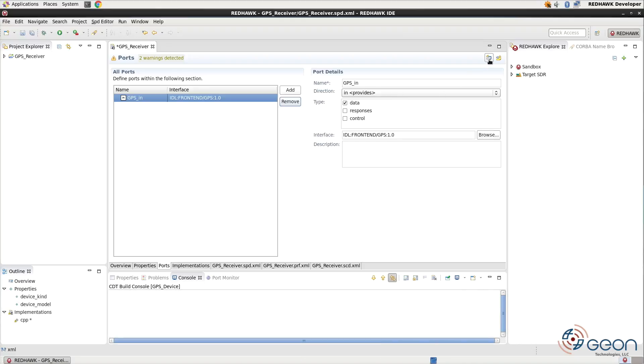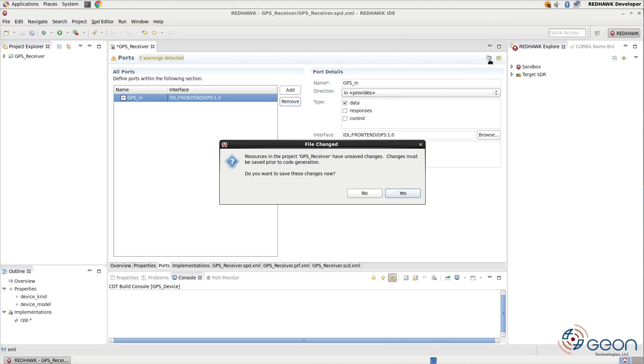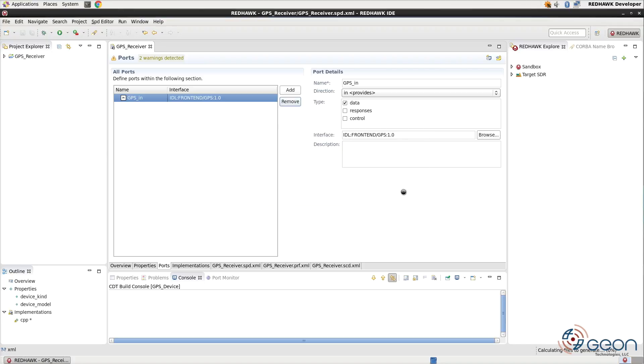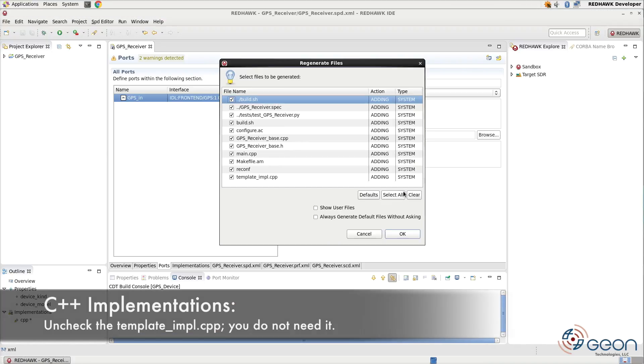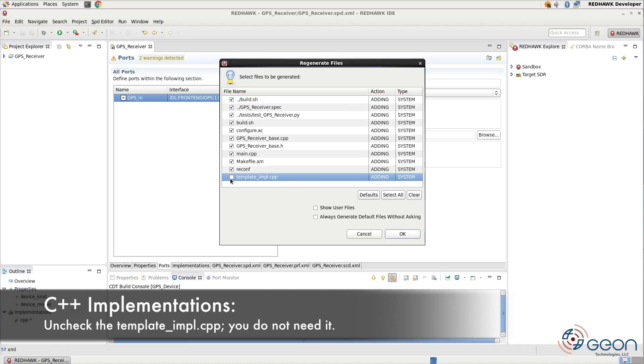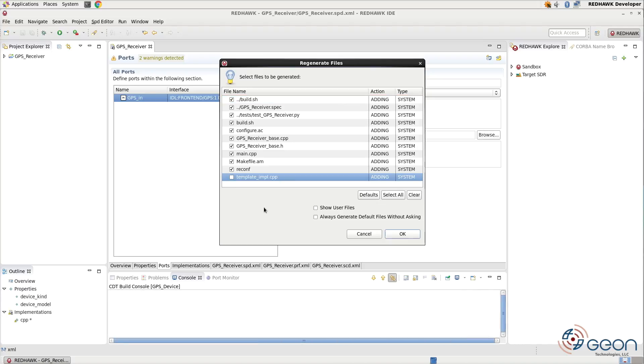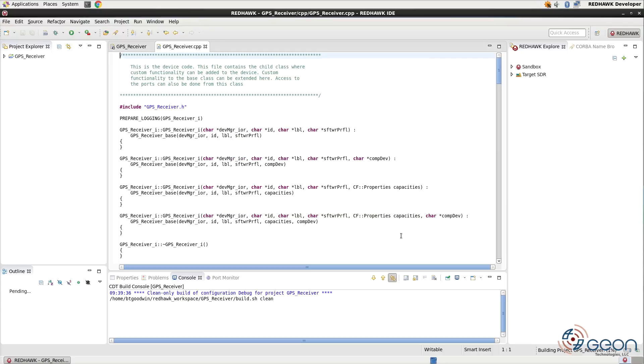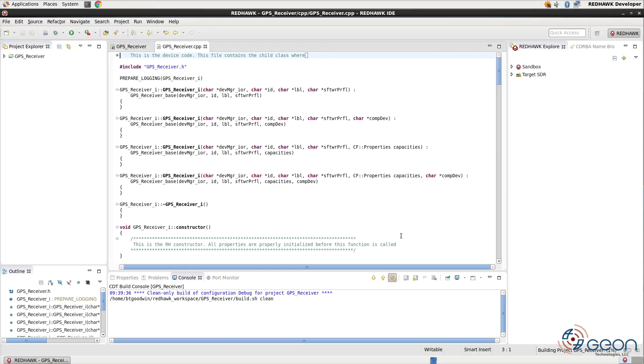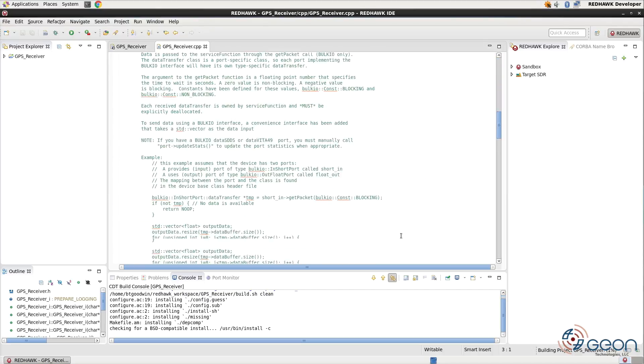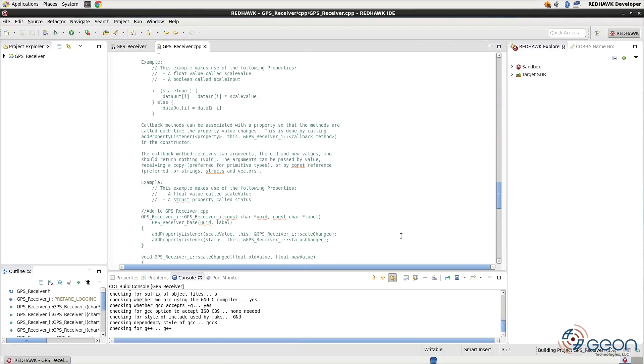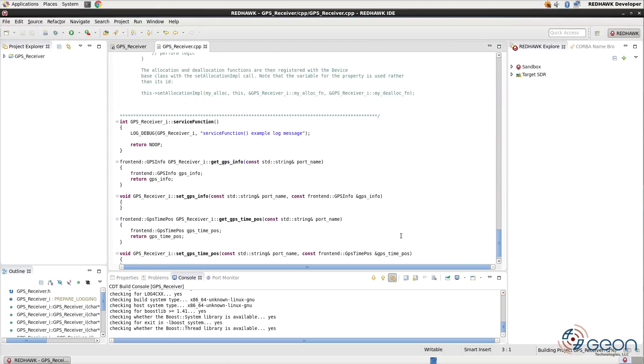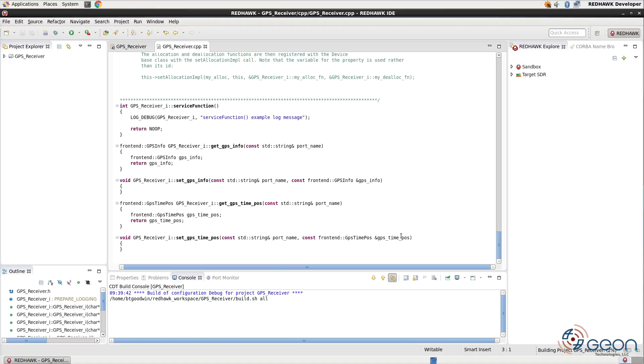Now, whenever you generate all implementations, be careful. If you're doing a C++ implementation, uncheck the one for template-imple.cpp. A file is really only necessary if you're making a frontend tuner device, and since we're not, we don't need that file. If you create that file, it will prevent you from compiling. You'll have to delete it anyway, so just skip it.